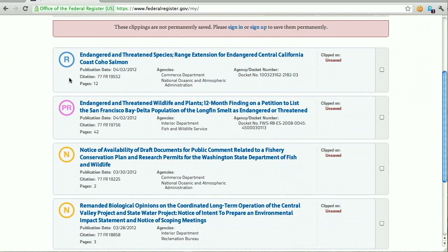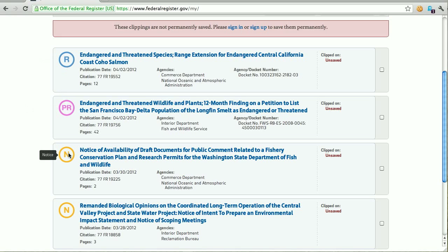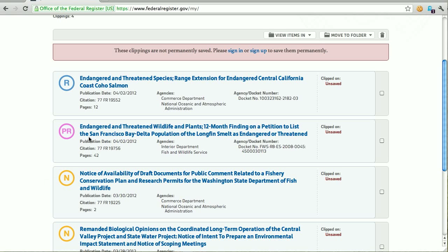Scrolling down, you can see we've got document icons for each of our clippings — a final rule, a proposed rule, and I also clipped two notices — as well as the title of the articles and some metadata about each article, like publication date, pages, and the agencies that published them. On the far right hand side, we've got some metadata about our clippings. Because we're not logged in, these haven't yet been permanently saved.